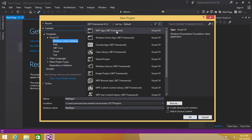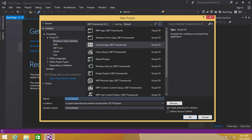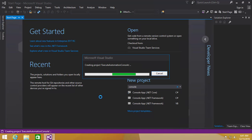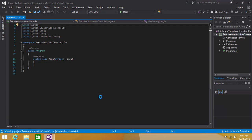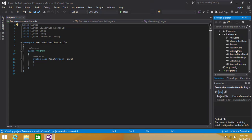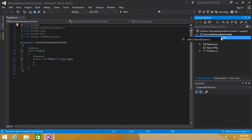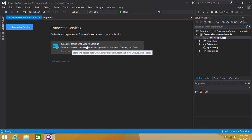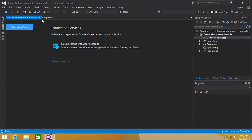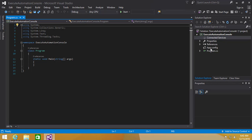Since this is a first look, let's try a very simple Hello World program. I'm going to create a console application and name it 'ExecuteAutomation'. It created a class with references added. There is also Connected Services — I think you can directly deploy this to an Azure service or cloud storage, which is something new as well.